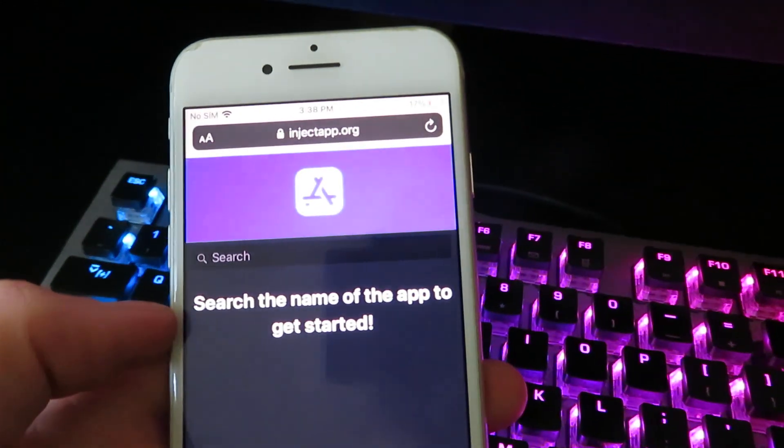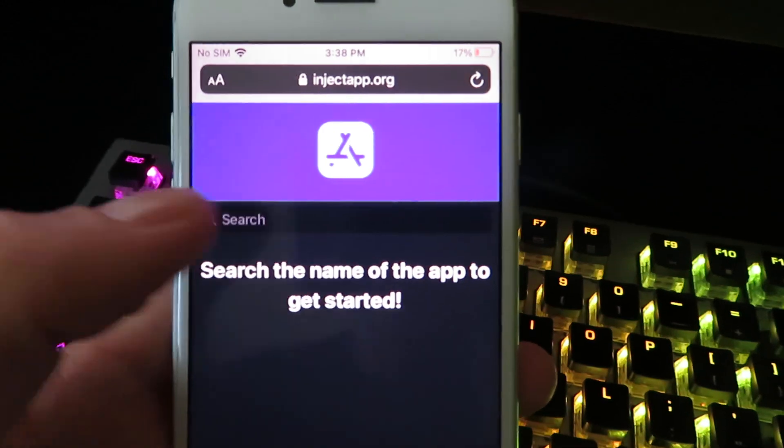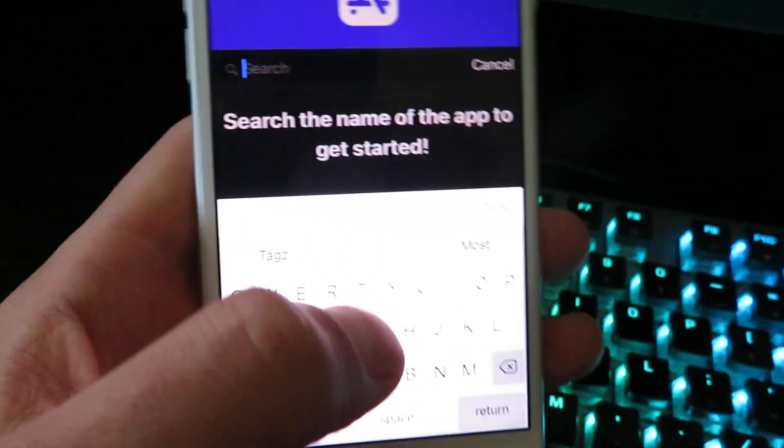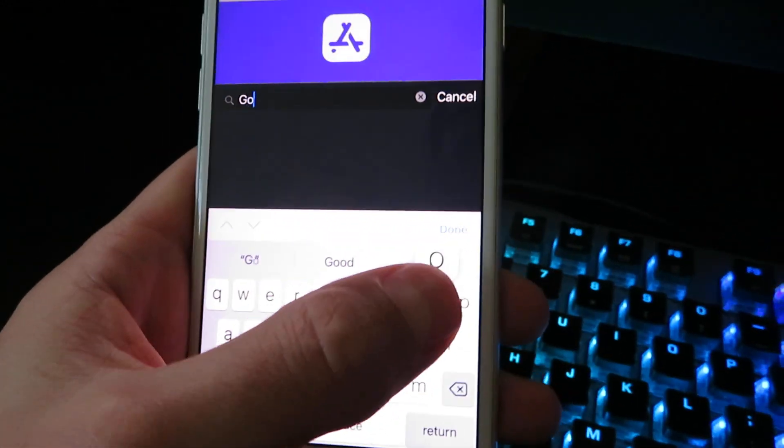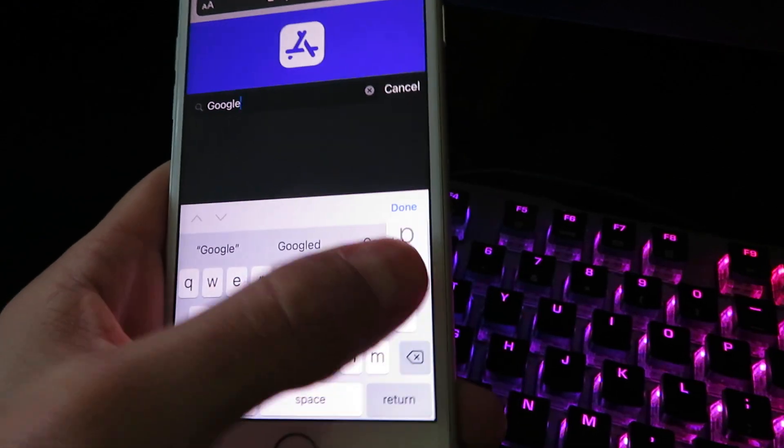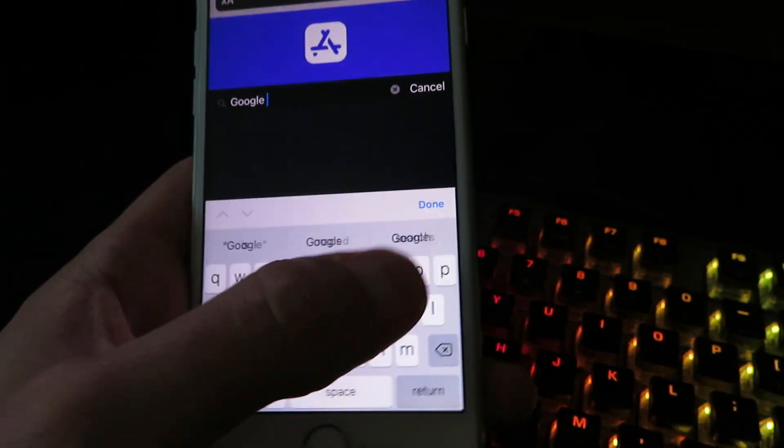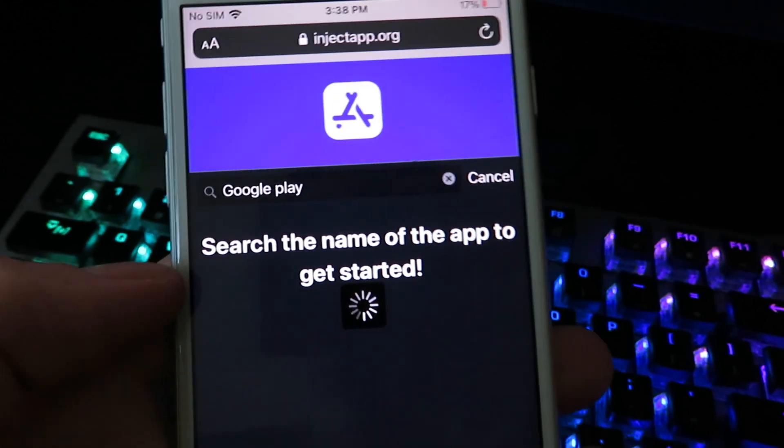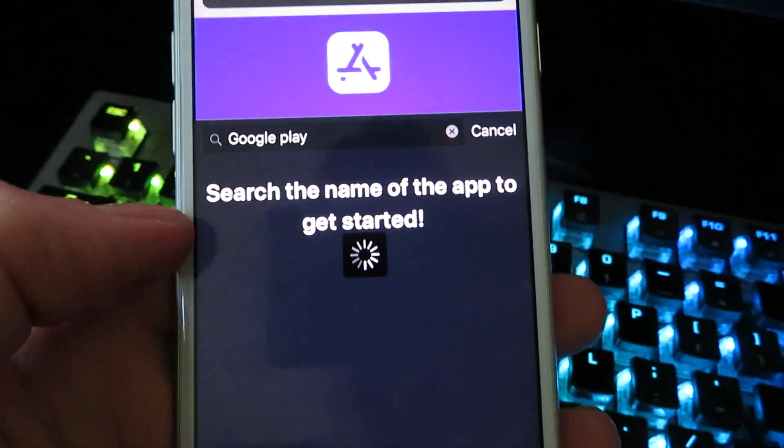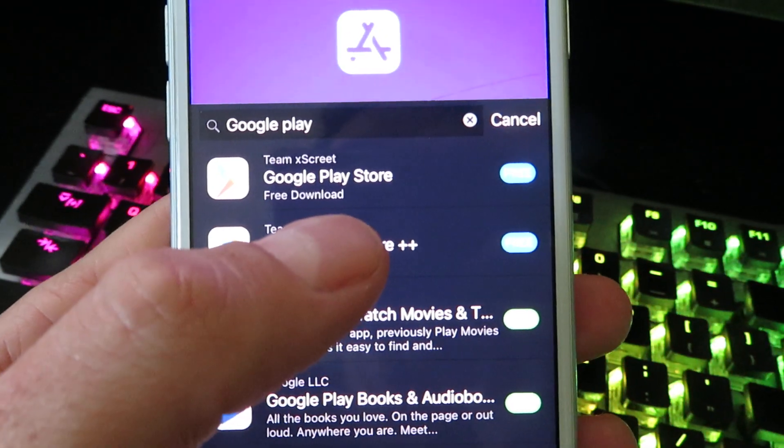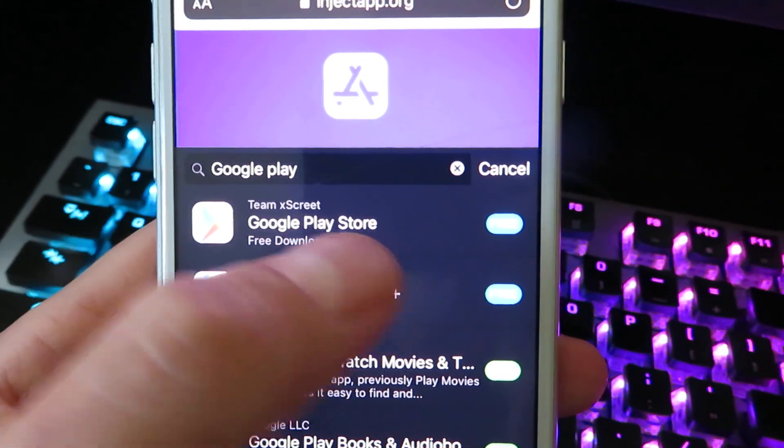So go ahead and hit search, just type in Google Play. Oh, Google space I think, yeah I think it's a space, Google Play. And you will see a few different options. Now this is the one we're going to be getting right here, just the Google Play Store.